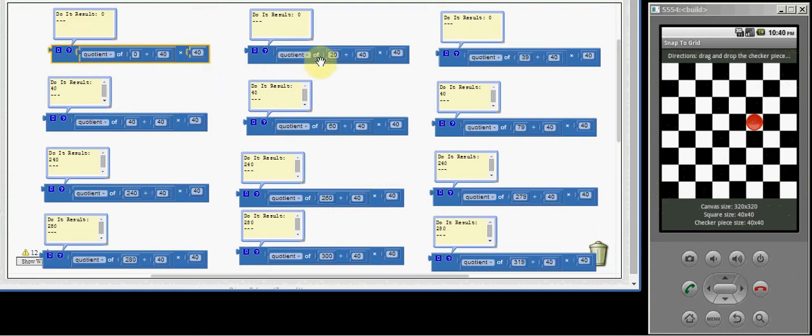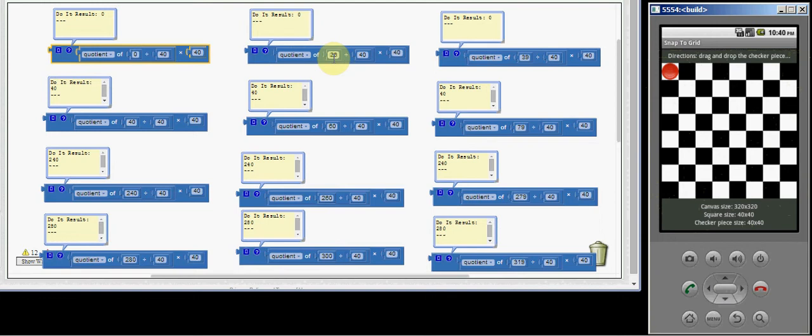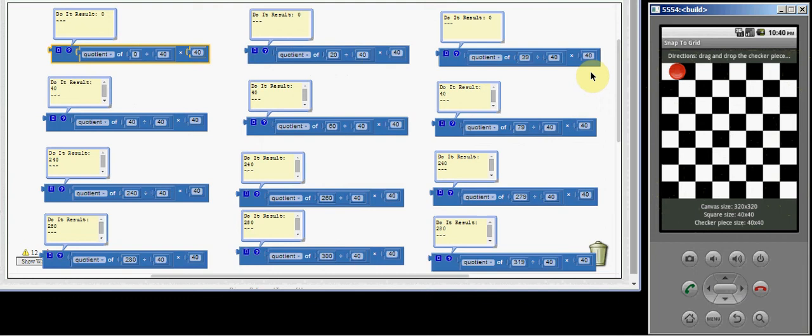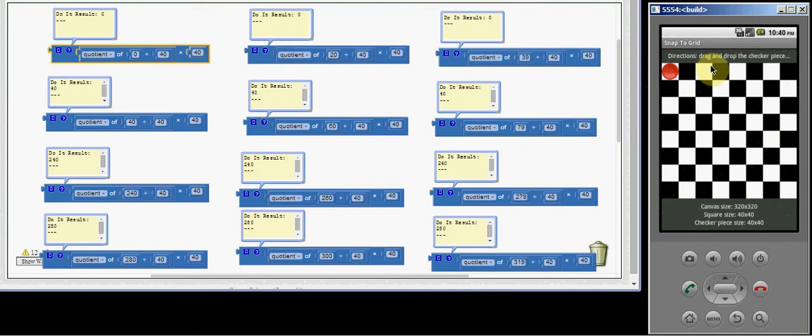If you look at this next example, this would be where your checker piece is in this position here. Now this example is if we move it to position 20, which would be about halfway right here, and 20 divided by 40 is zero. Zero times 40 is zero. The reason we're multiplying this by 40 is because we want to adjust it to move to these positions 40, 80, 120 all the way up to 280.